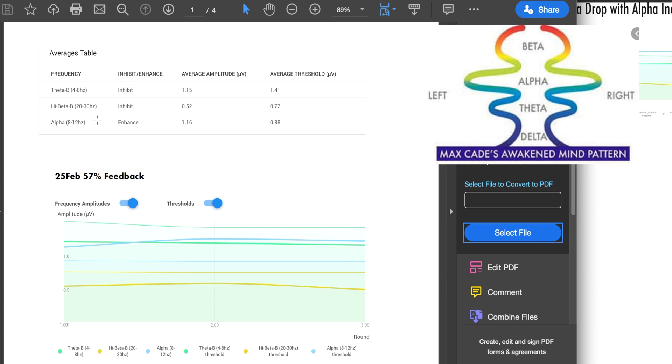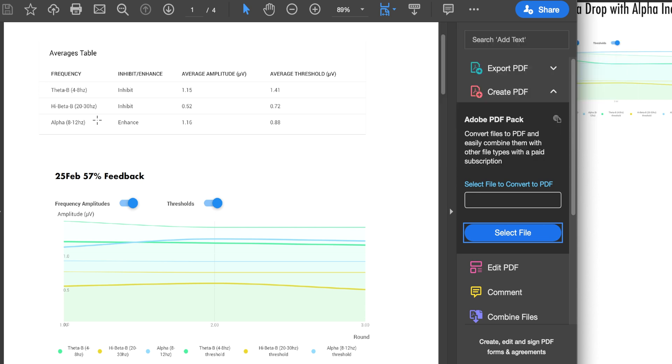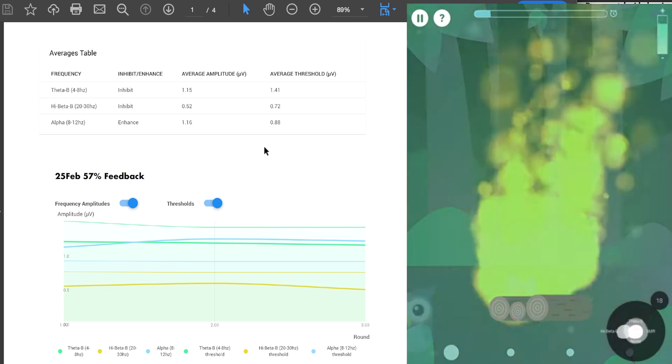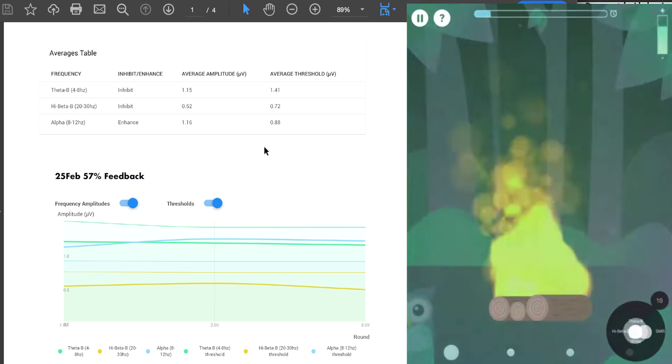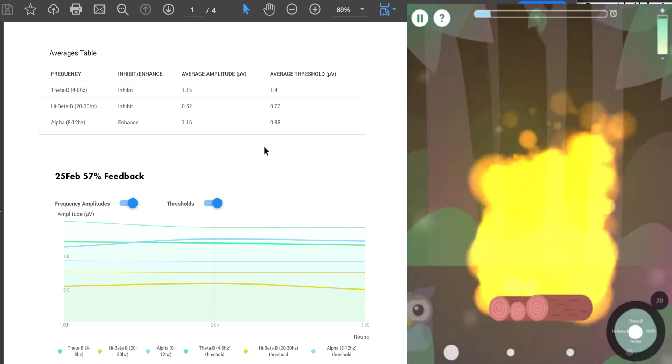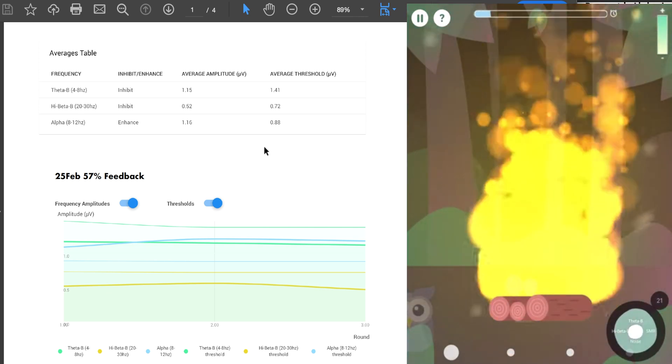So in this training, we'd be targeting alpha 8 to 12 hertz. And the game, the audio would respond to the more alpha that you get, the better that you're going to do, the more points you get, the more positive feedback you get in the neurofeedback training exercise.